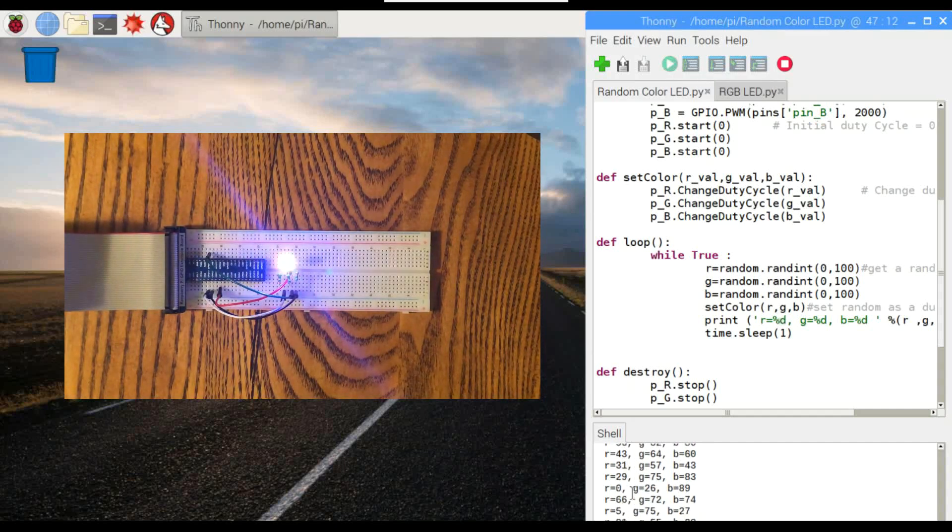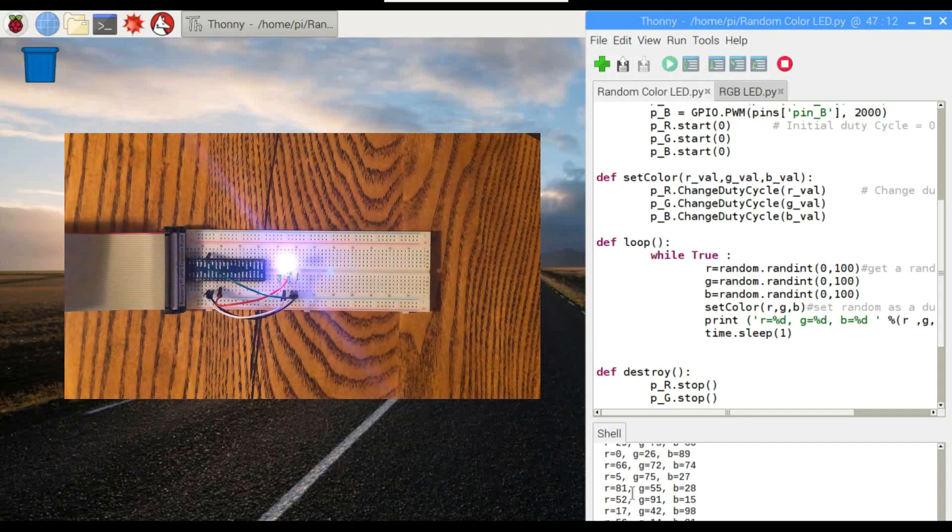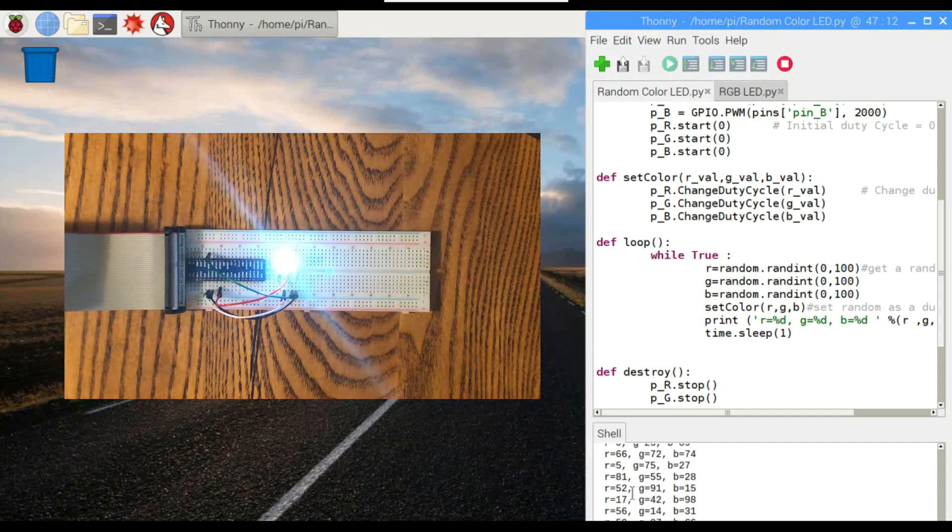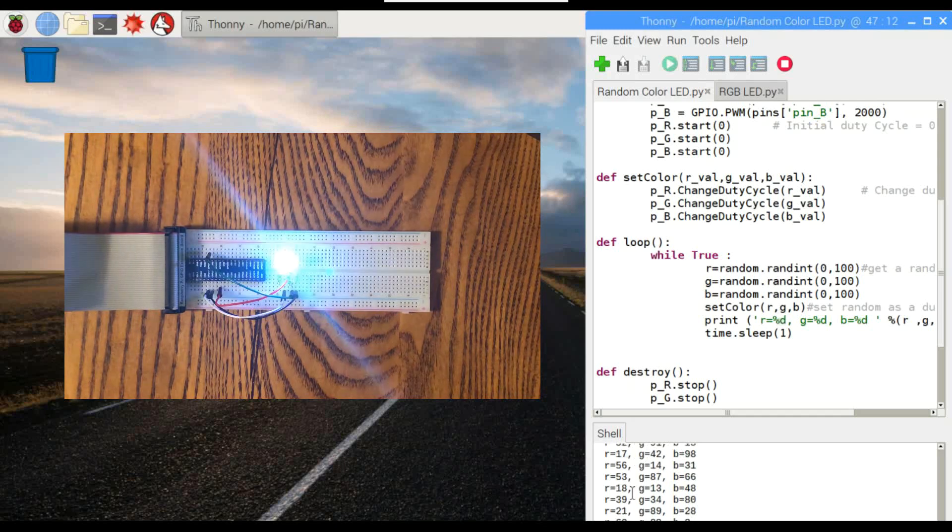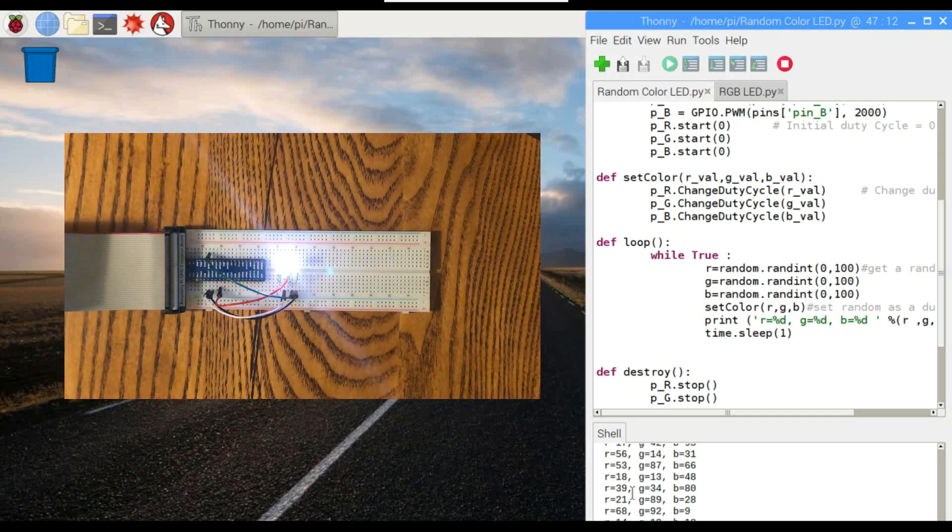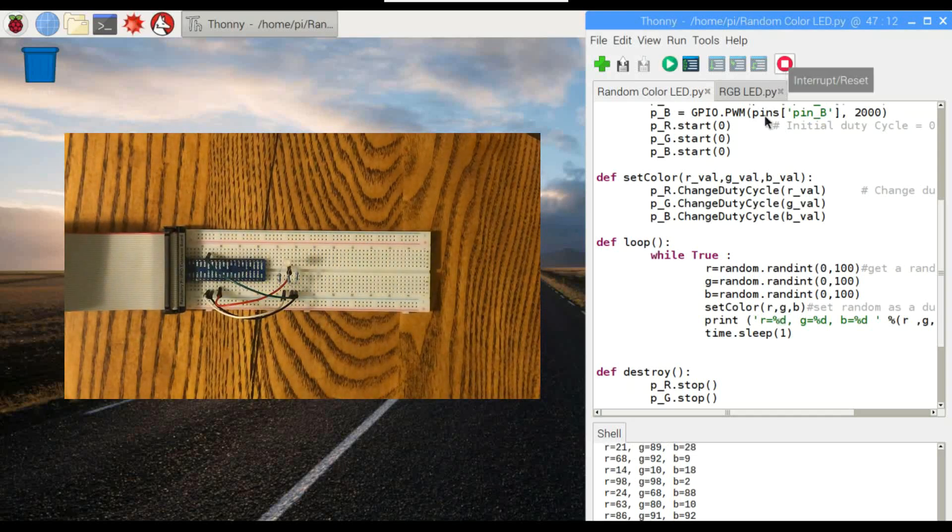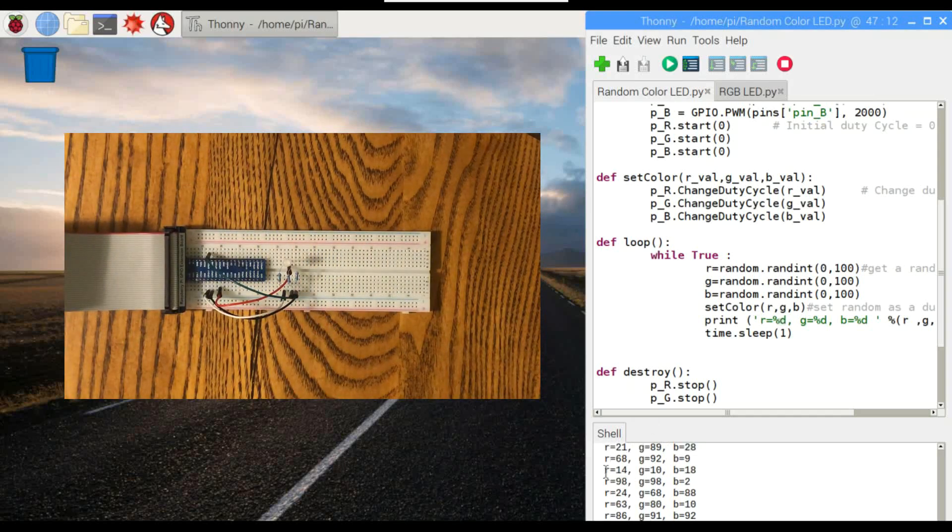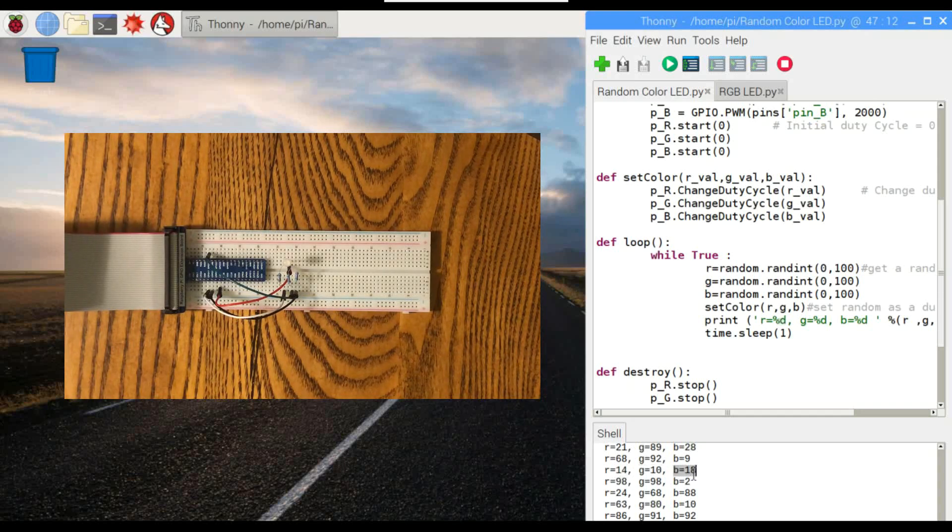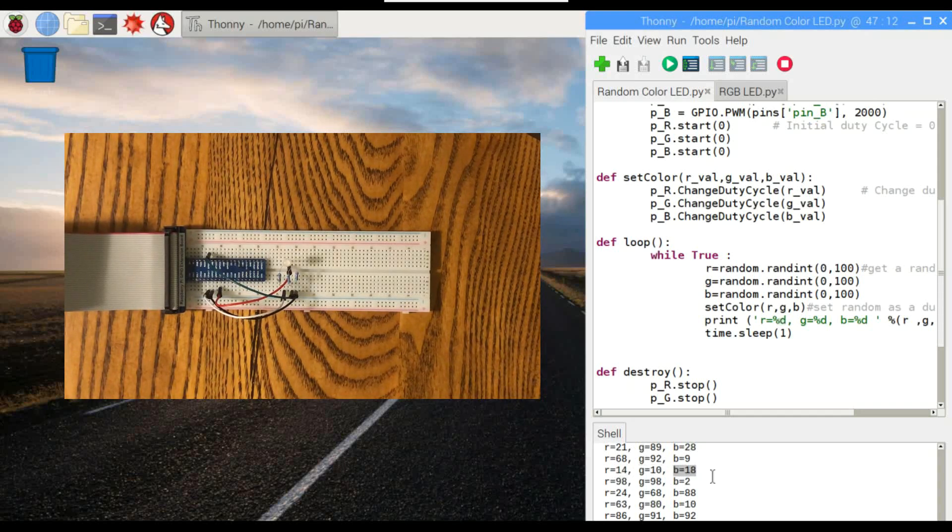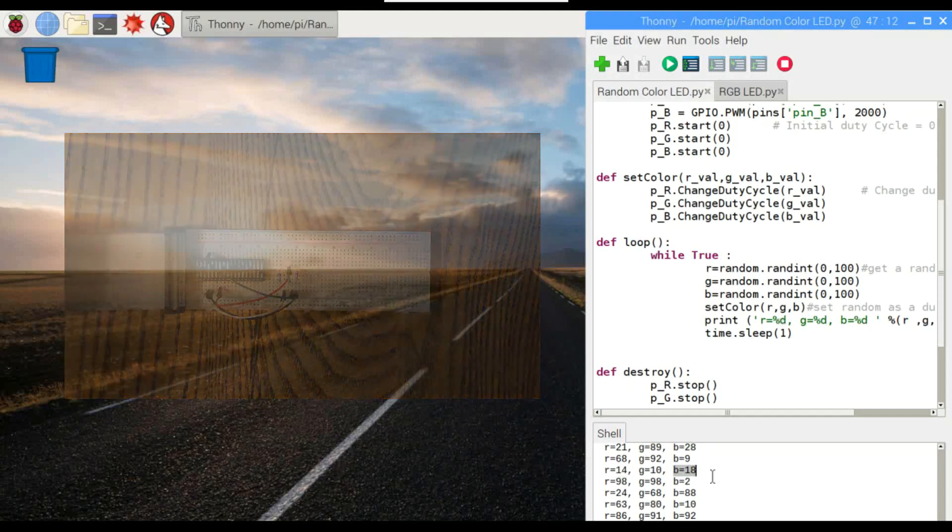Now, if you look down here, this script also outputs the duty cycles corresponding to each of the colors. So you can see where those colors are coming from. Let's just stop this for a second. Right here, red's at 14%, green's at 10%, and blue's at 18%. So the different combinations of duty cycles will get you pretty much any color you want.